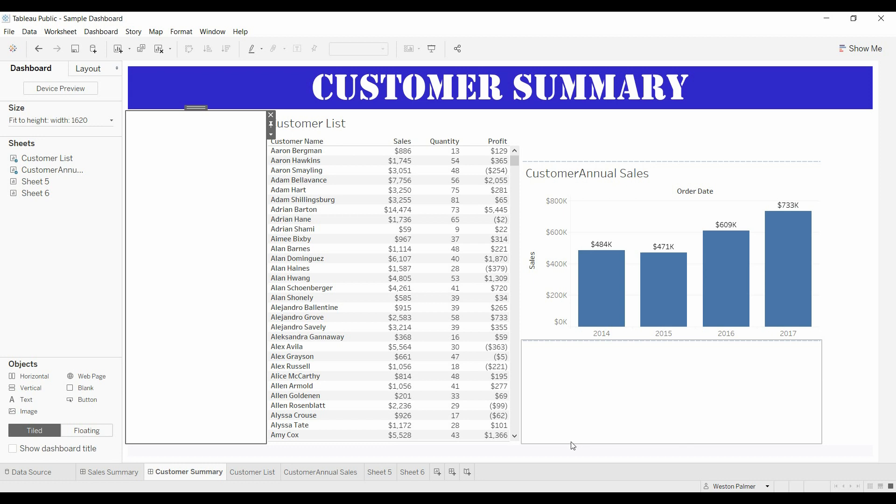Welcome to another Tableau tutorial video. I'm really excited about today's topic. I'm going to be combining a lot of different elements into this concept to how to make your dashboards really pop.